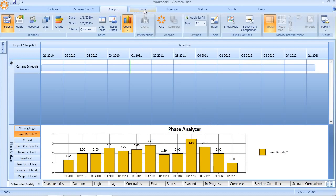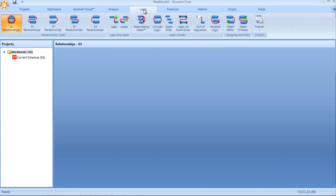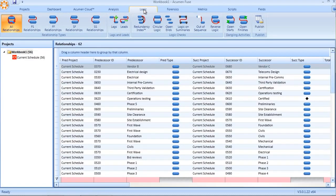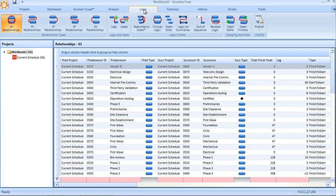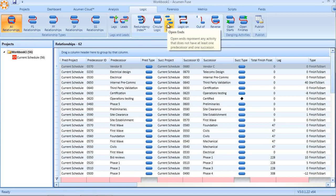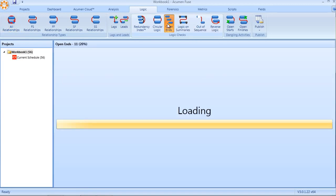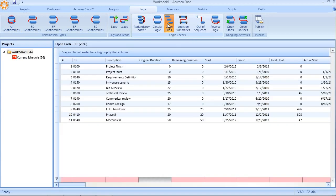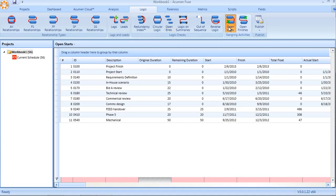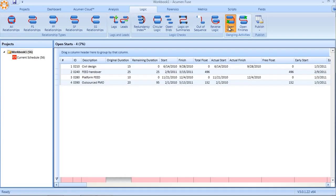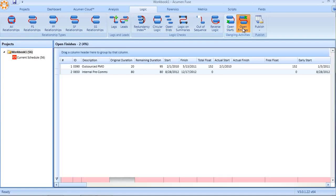Taking logic analysis a step further, within the logic tab itself in Fuse, there are more detailed logic checks pertaining to not just open-ended logic looking at missing predecessors and successors, but what we call hidden open ends in the form of dangling activities. There are two types of dangling activity: first, open starts, and second, open finishes.